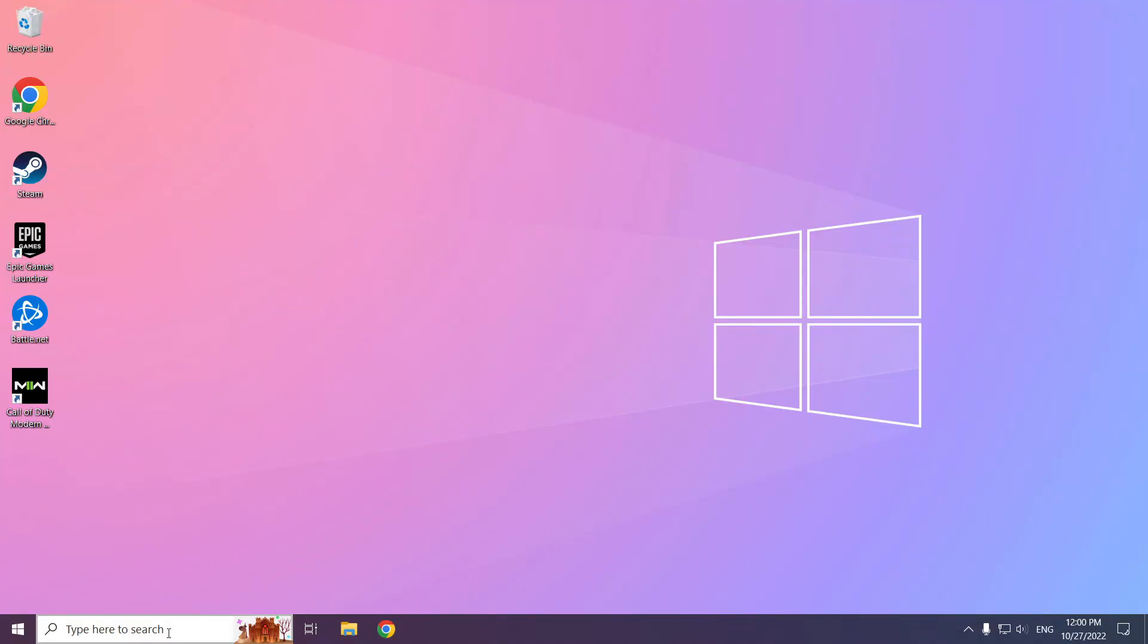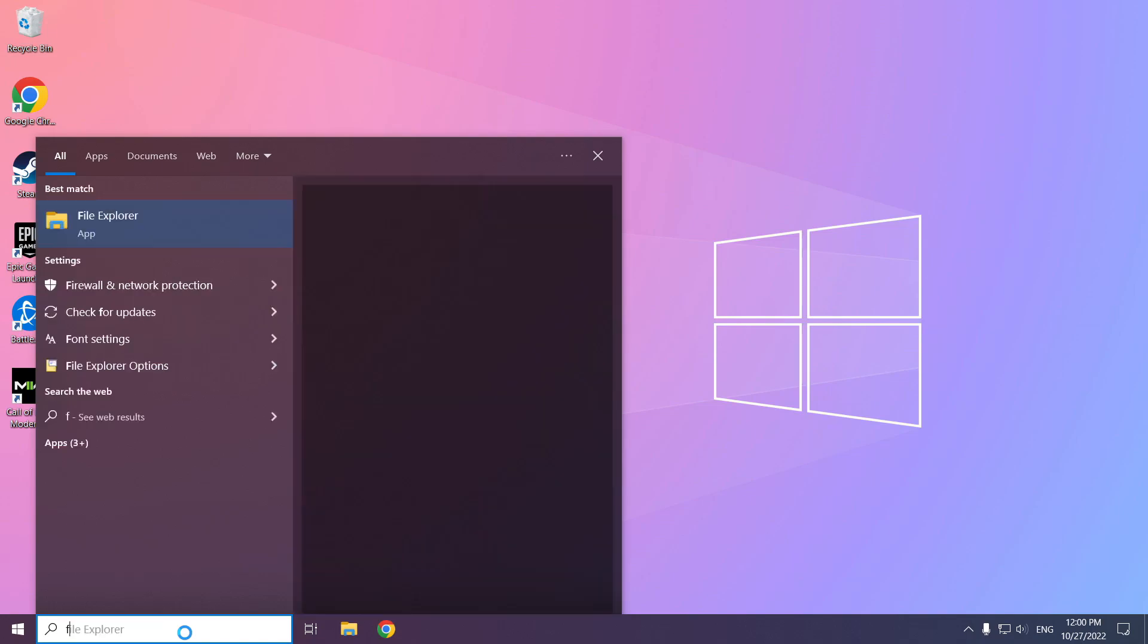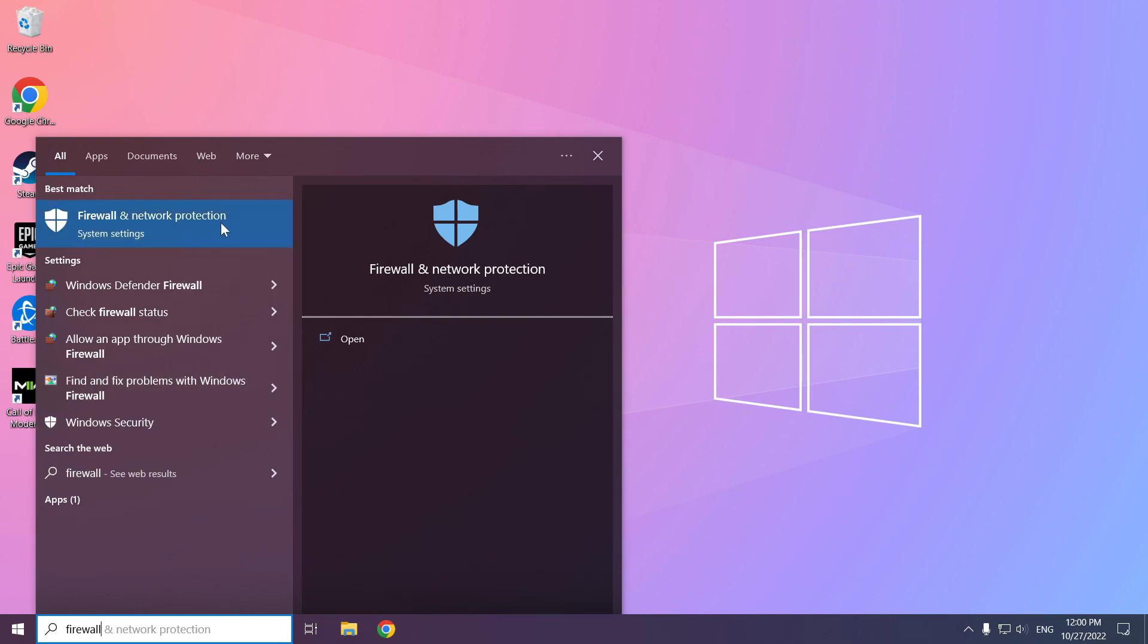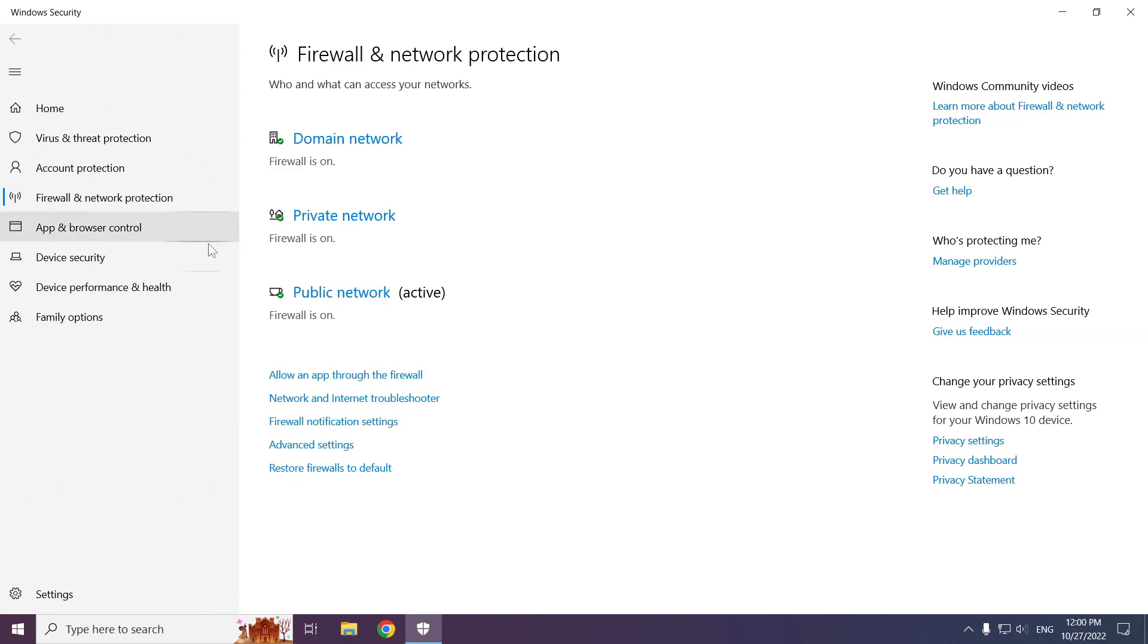Click the search bar and type firewall. Click firewall and network protection. Click allow an app through the firewall.